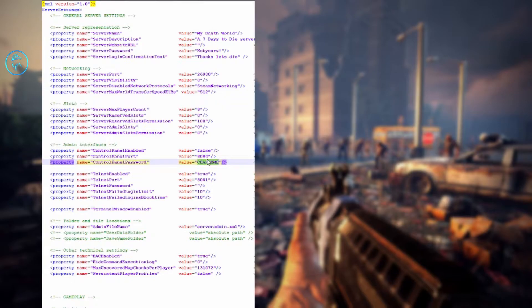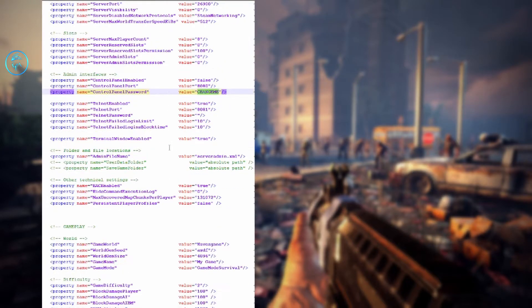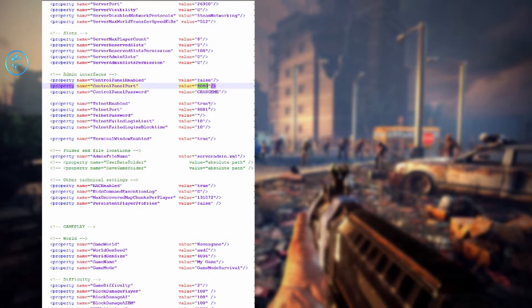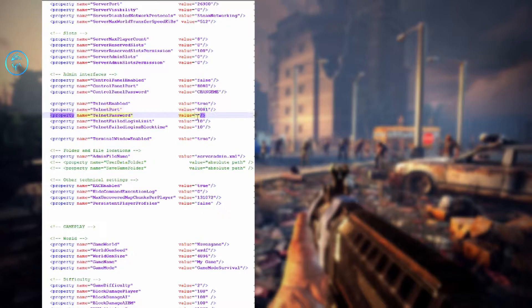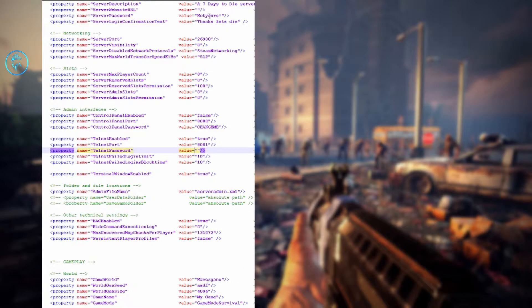This is the control panel — you can change the password here so people can't use the default. Always change your passwords in this file. Don't keep them as default unless you want other people controlling your server. You can also connect via Telnet through this address — there's a web address with a control page. This is the Telnet port and password. I recommend changing all these passwords.